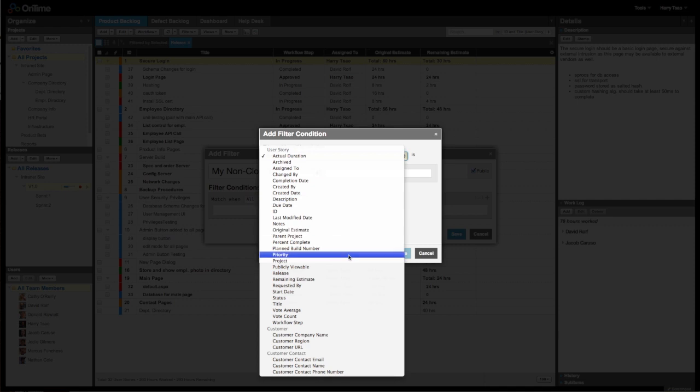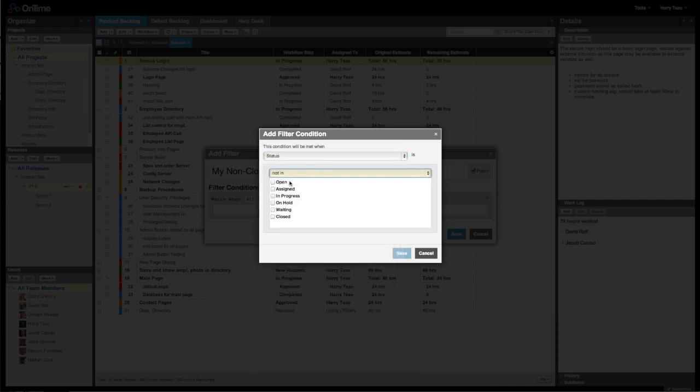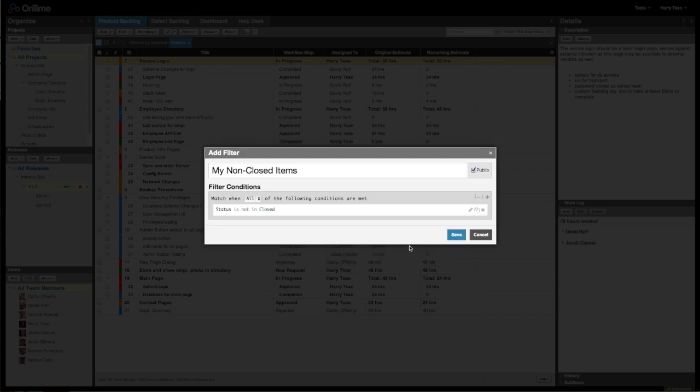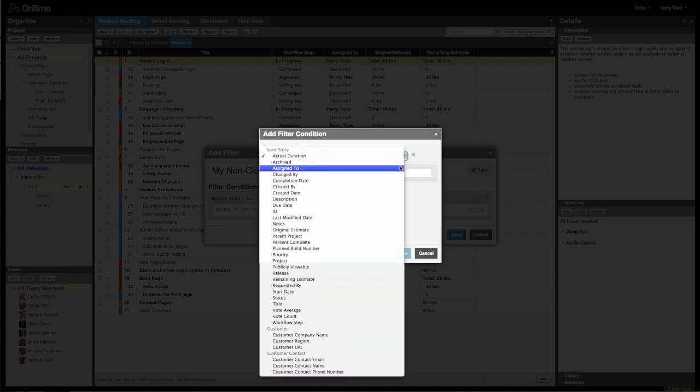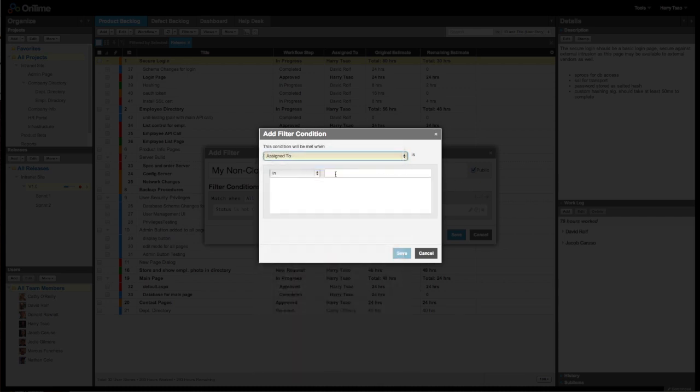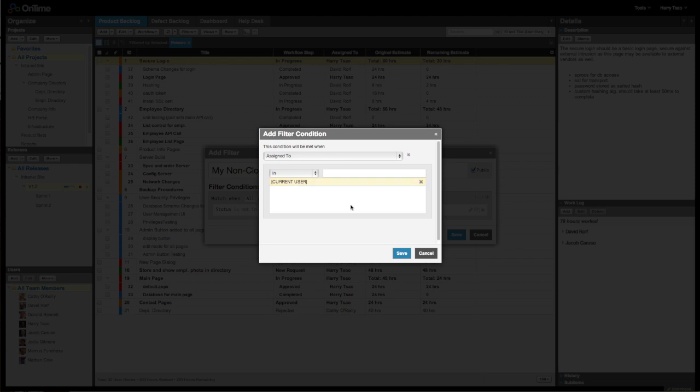Just search for the field and add the parameter. For fields like AssignTo, you can also use CurrentUser, so when you share this filter with others, it will only display their items.